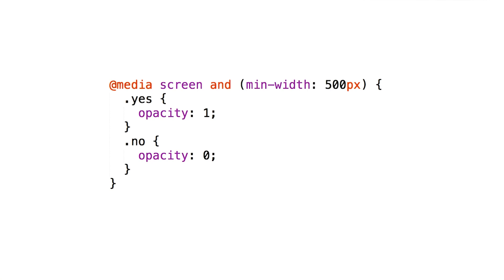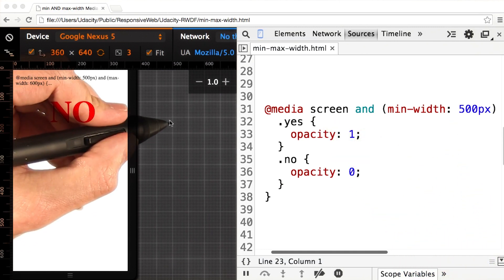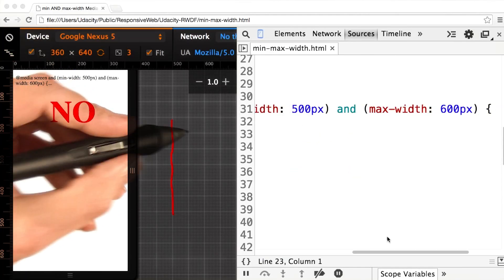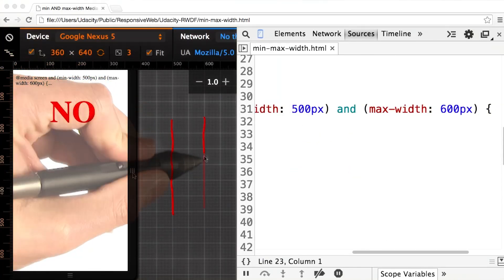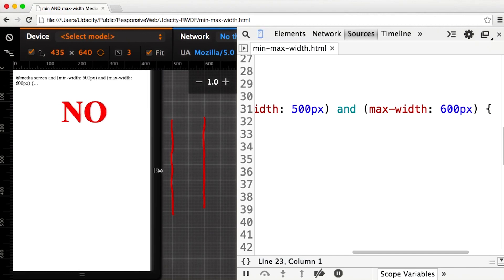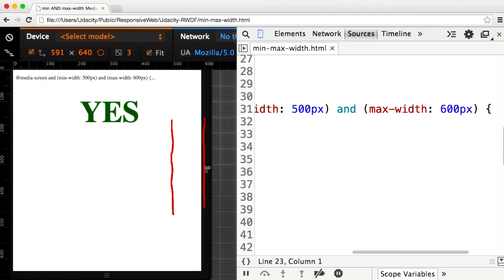So far, I've used only simple media queries, testing only one characteristic. But in some cases, I need more complex tests. This media query only applies styles when the screen width is greater than 500 pixels, and the screen width has to also be less than 600 pixels. If we look at this all together, our media query is only applied between 500 and 600 pixels.